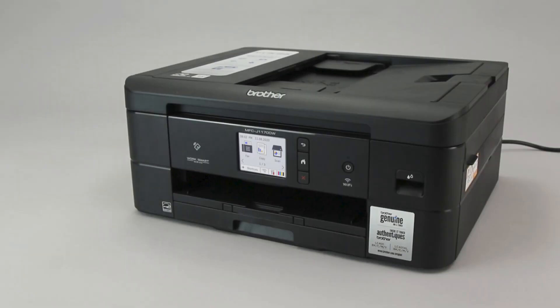Wi-Fi Protected Setup, better known as WPS, will enable your Brother machine to connect to your wireless router with the push of a button.